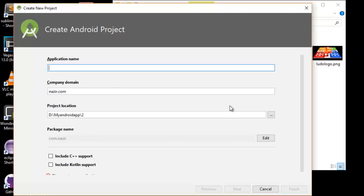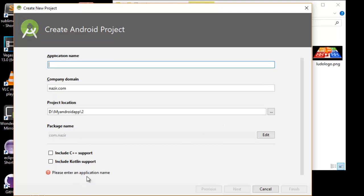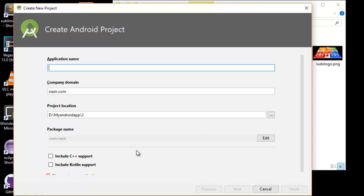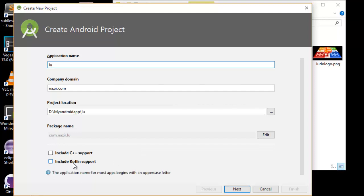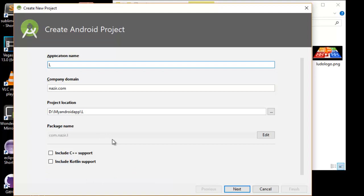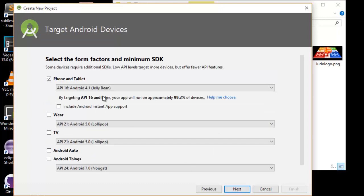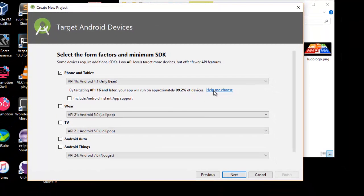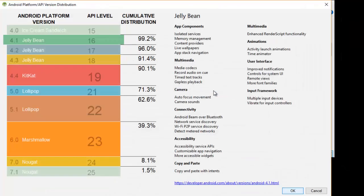For that I have to keep capital L because there was an error that I have to keep L, LU. There is a warning on that. The first letter should be capital L. Ludo Dice. Nazir is my name.com. Click on next. Jelly Bean. If I click on help me choose, it shows what things are coming with Android Studio platform.